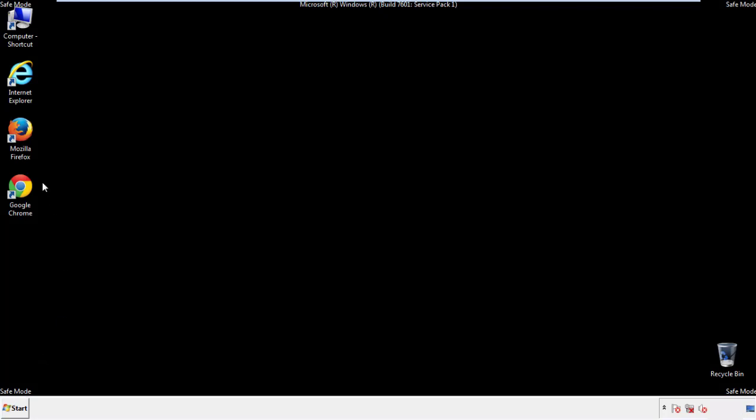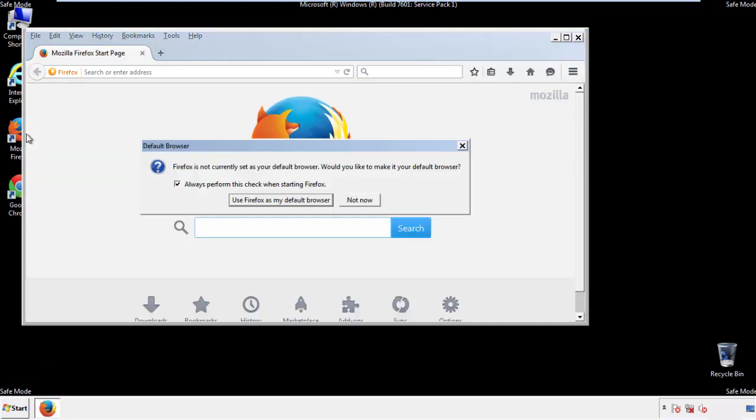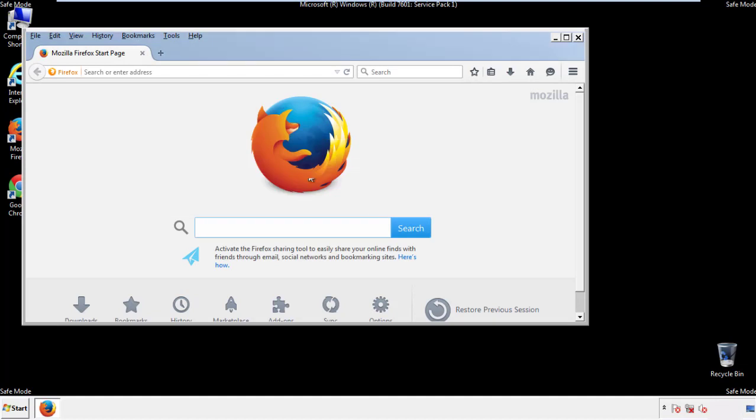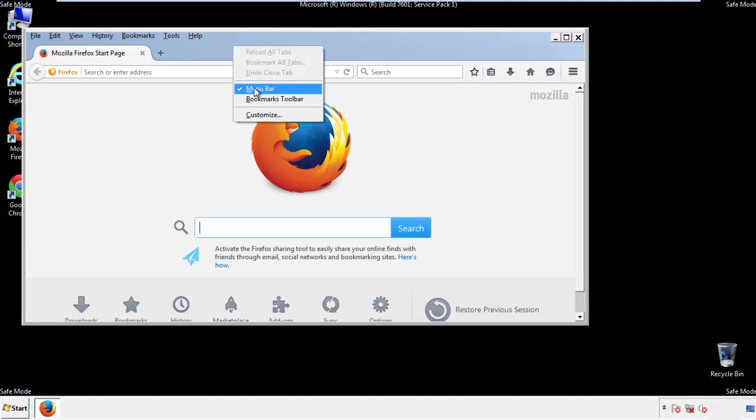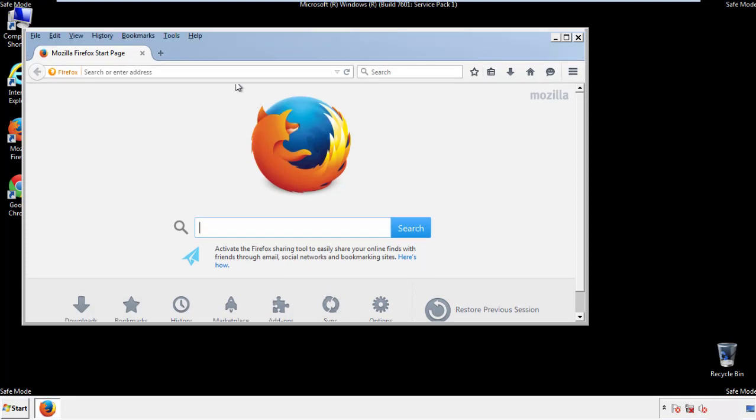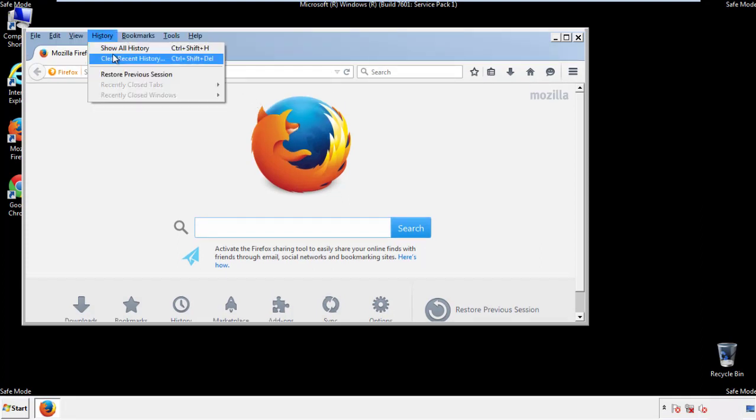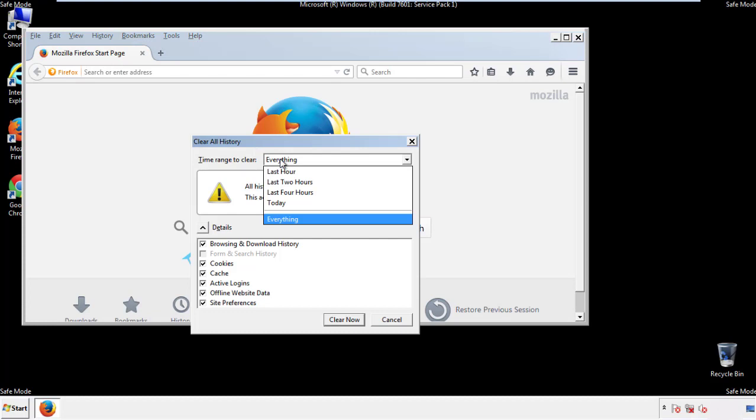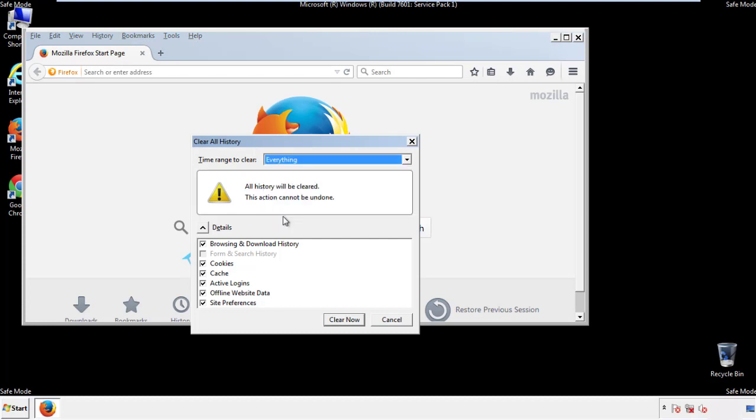For Firefox, open the browser. Make sure you've selected the menu bar by right-clicking on the very top. On the history dropdown, click on Clear Recent History. Choose everything. Make sure you've checked all the boxes available.